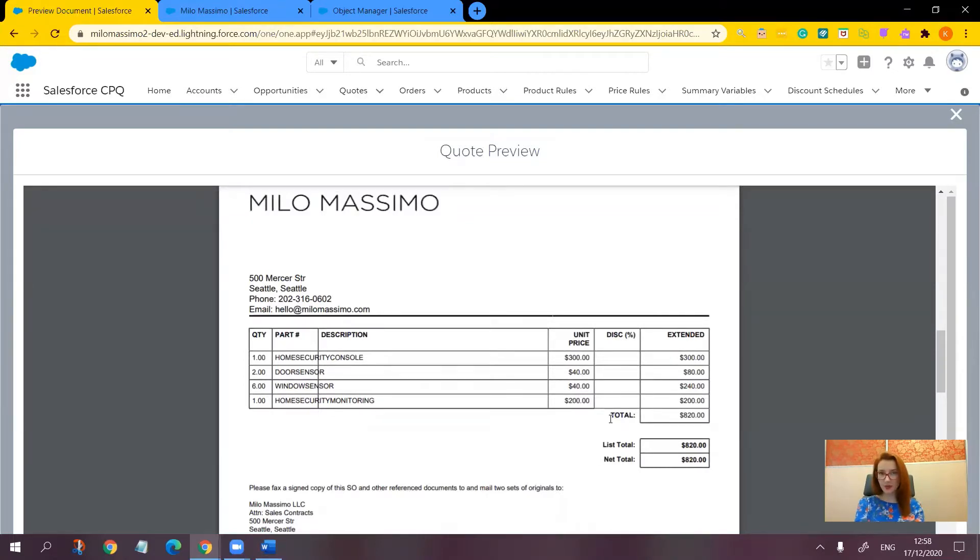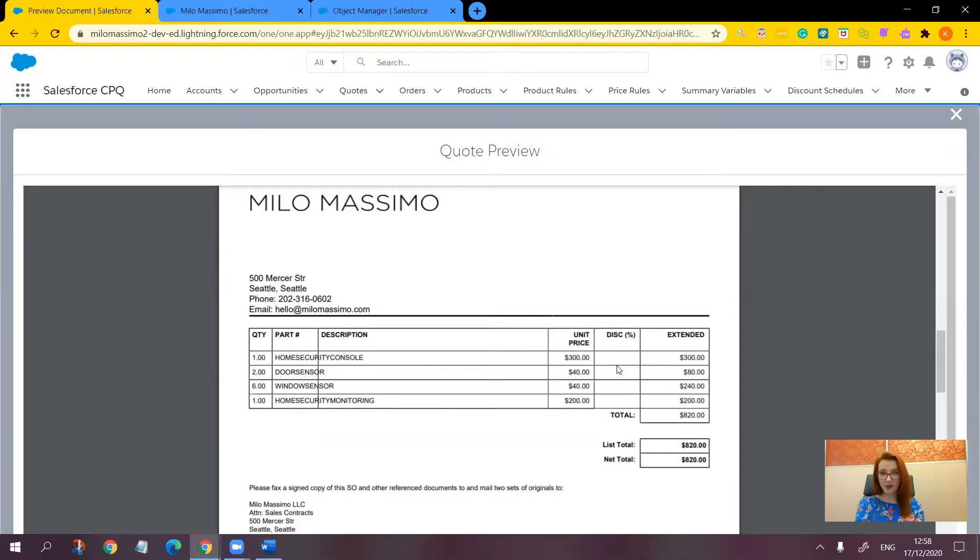The logic behind this would be to make this column appear only when the sales representatives have entered the discounts. Otherwise, the column should disappear while the other columns take the space it leaves.